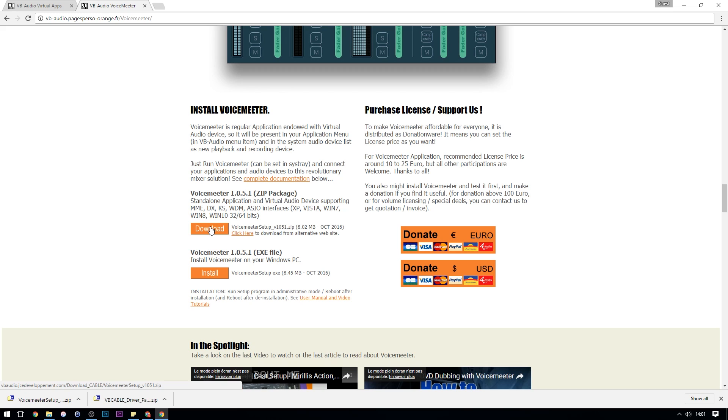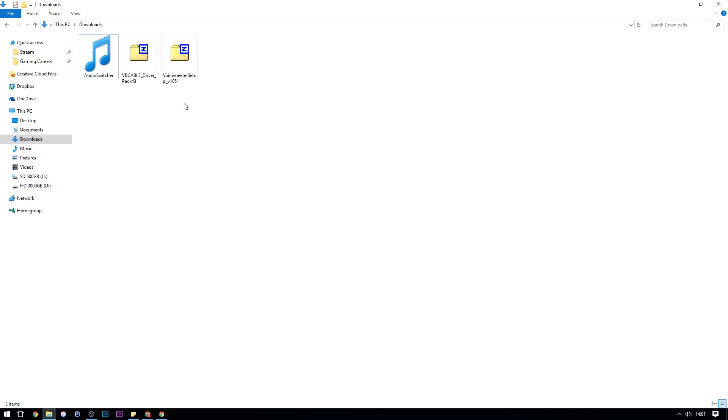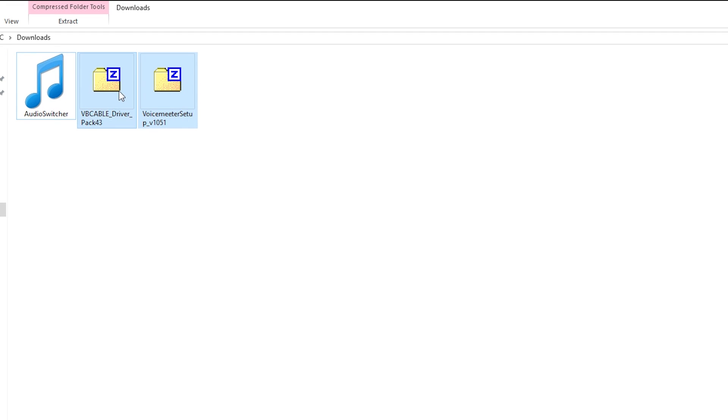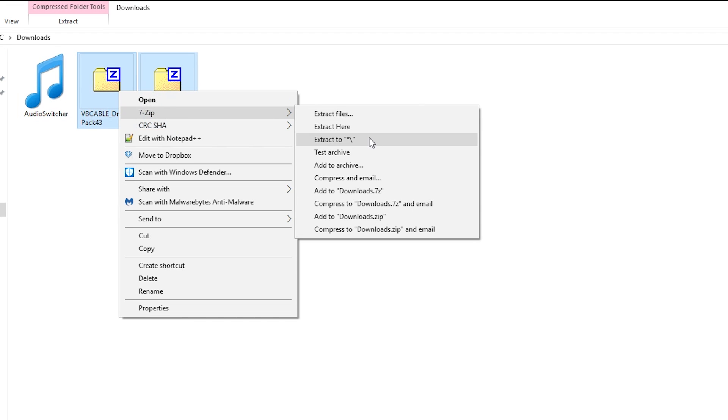Once you've finished downloading both of these two files you should have two zip folders. Mine is saving my downloads and I'm just going to extract them here using 7-Zip. You can use whichever extraction software you like.